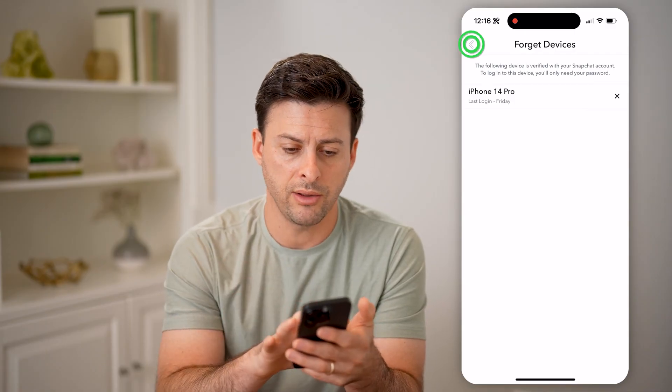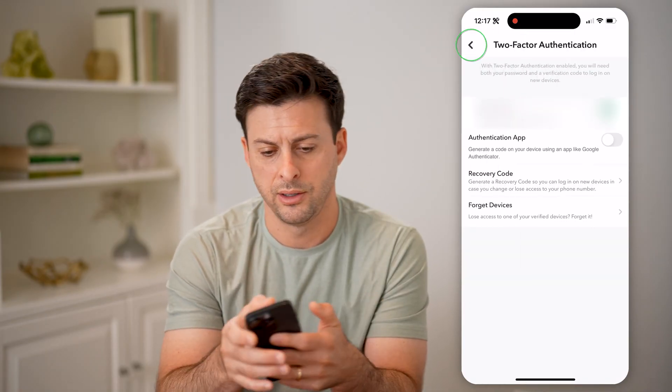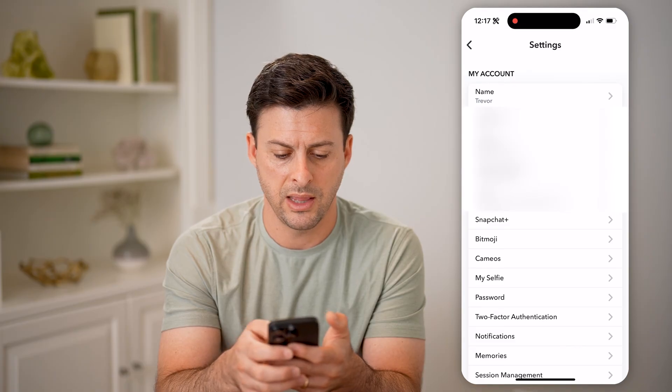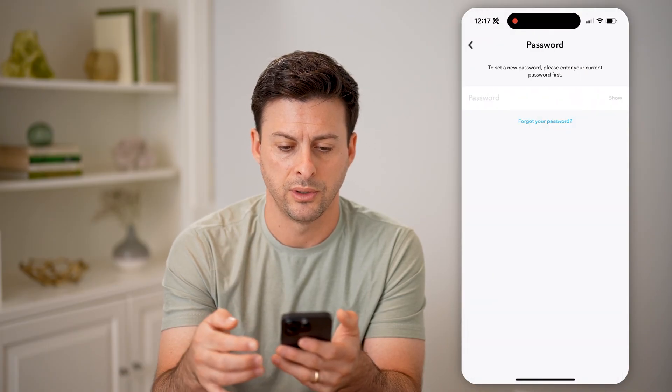Now another thing we can do is go back, and then from here tap on password.